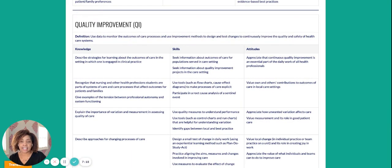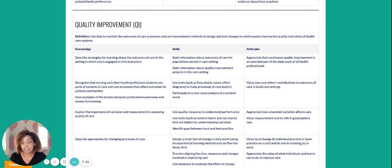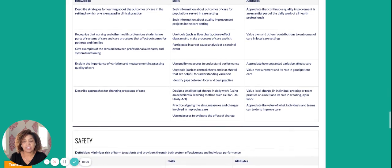Quality improvement is continuous, and we want to ensure that we are integrating student assignments and learning objectives that align with this QSEN standard. For example, students should be expected to seek information about outcomes of care for populations served in the care setting. One good example is a community health assessment, where students are able to identify trends they see and then identify what additional support or resources could be added to the community to better support its needs.